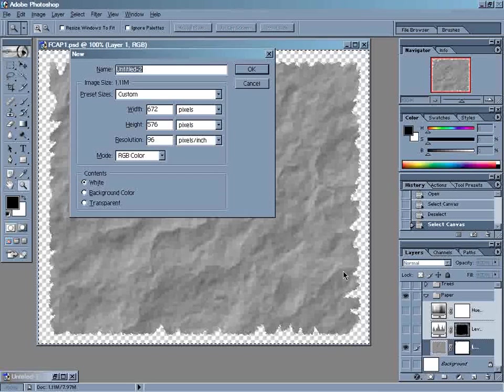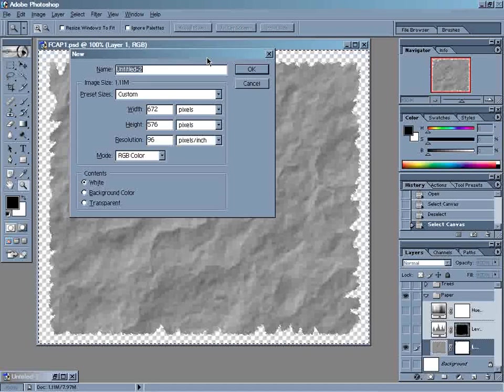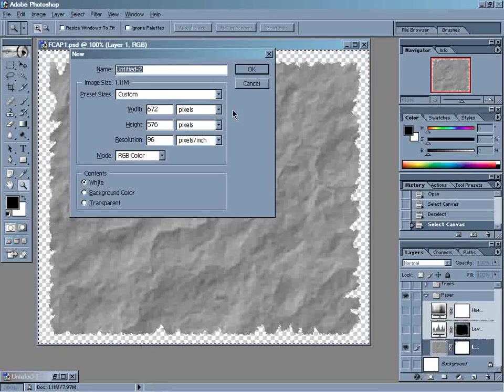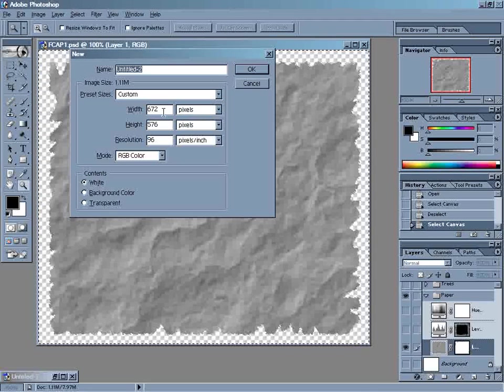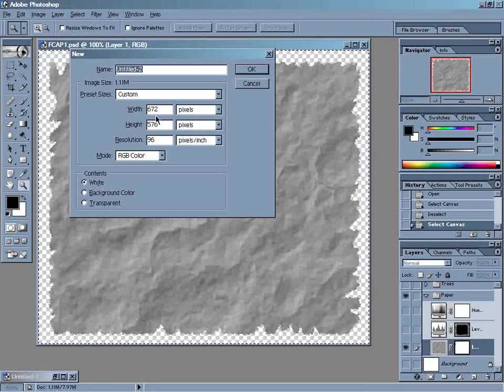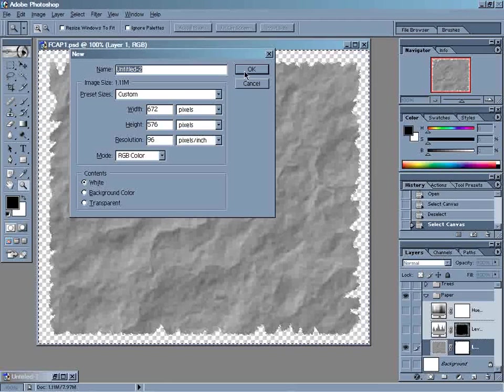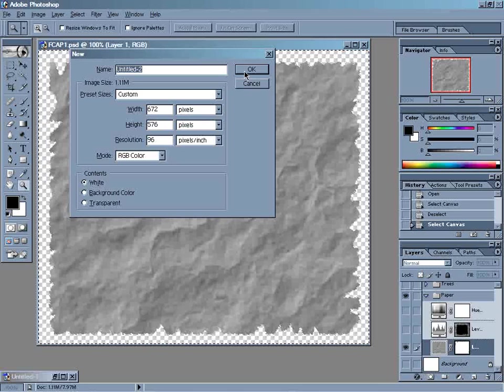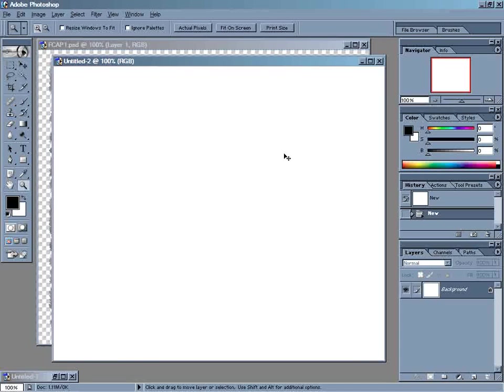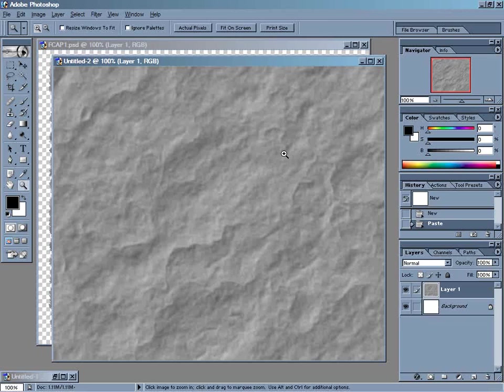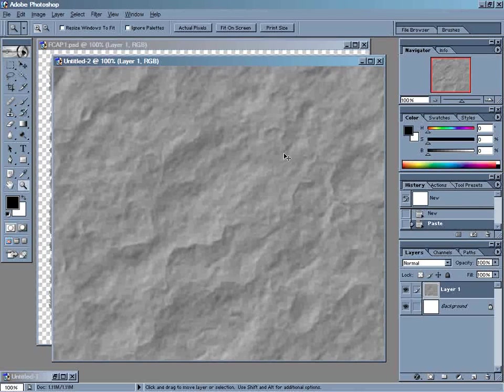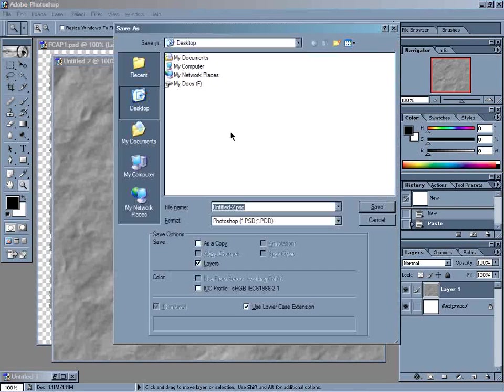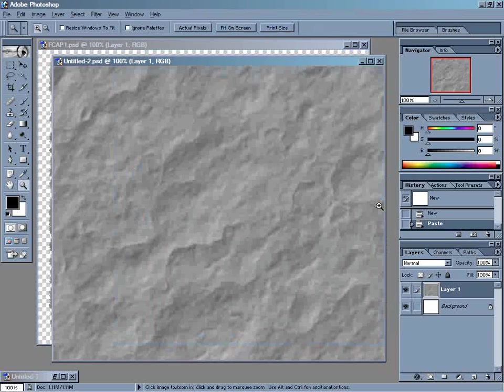One of the nice things about Photoshop is that if you have a file loaded in the clipboard and then create a new document, it'll automatically create it to the same width, height, and resolution as the file you have in the clipboard. So just hit OK there, Control-V to paste, and Control-S to save. I'm just going to save it out on the desktop as Untitled 2.